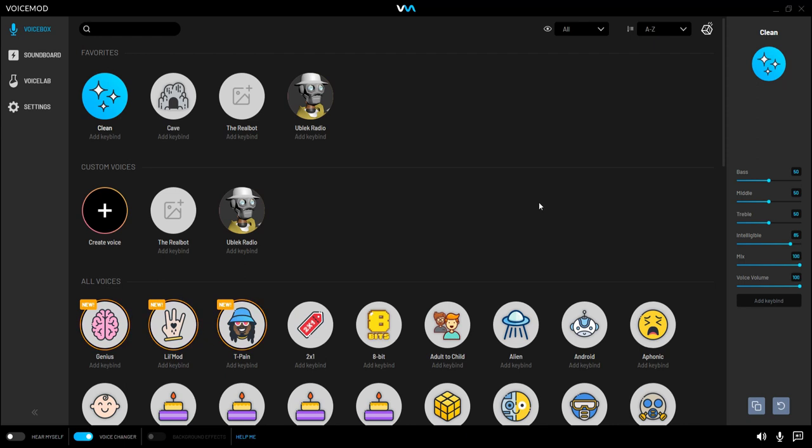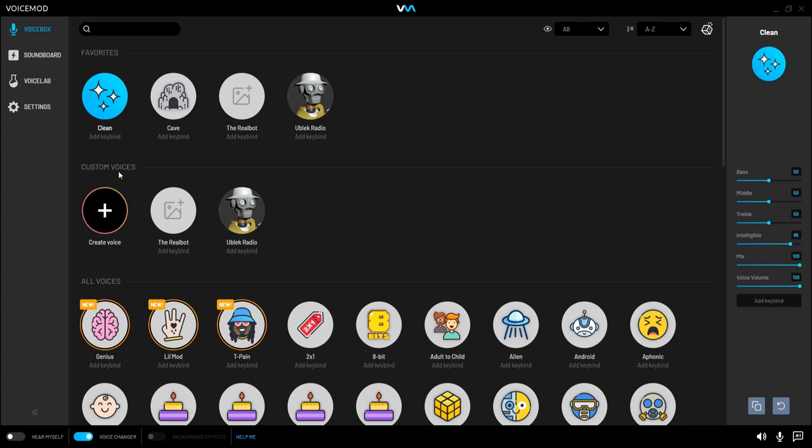Hi there, Ballsy247 here, and if it wasn't already obvious by the title, you're going to need the paid-for version of voice mod to make this effect work. So to start with, we're going to go down to here, to Custom Voices, and we're going to Create New.